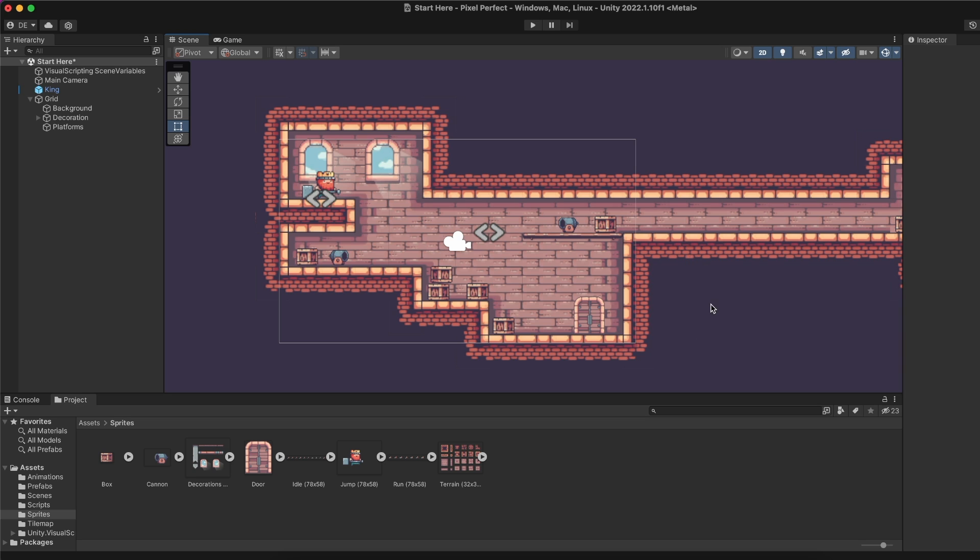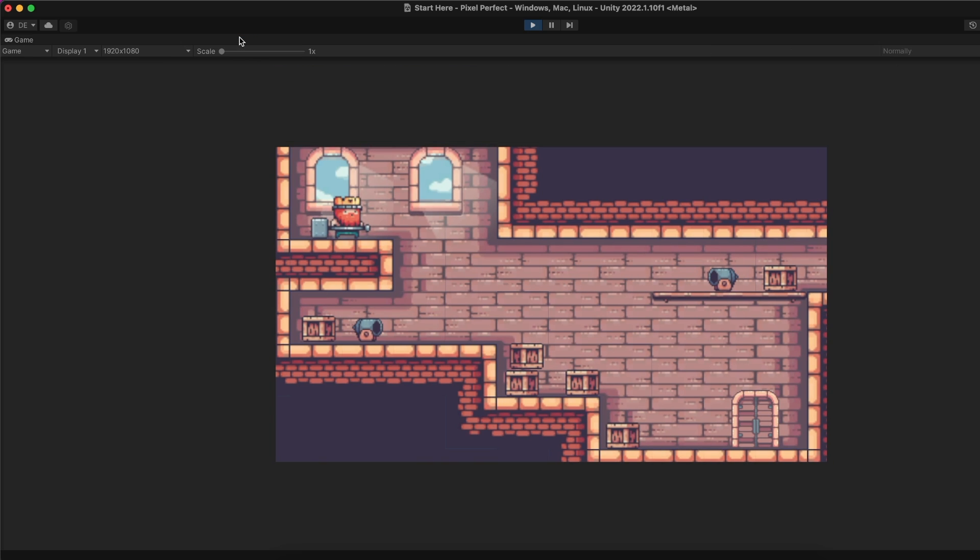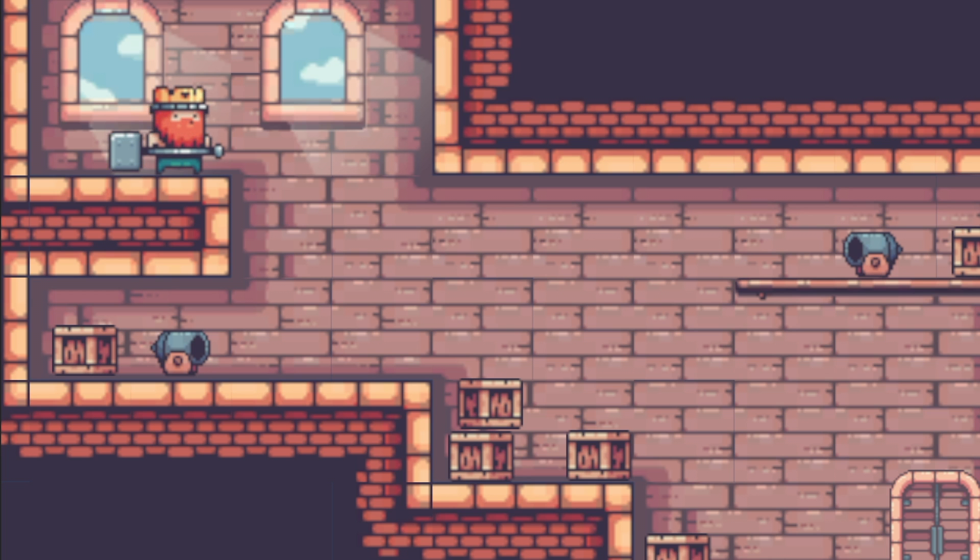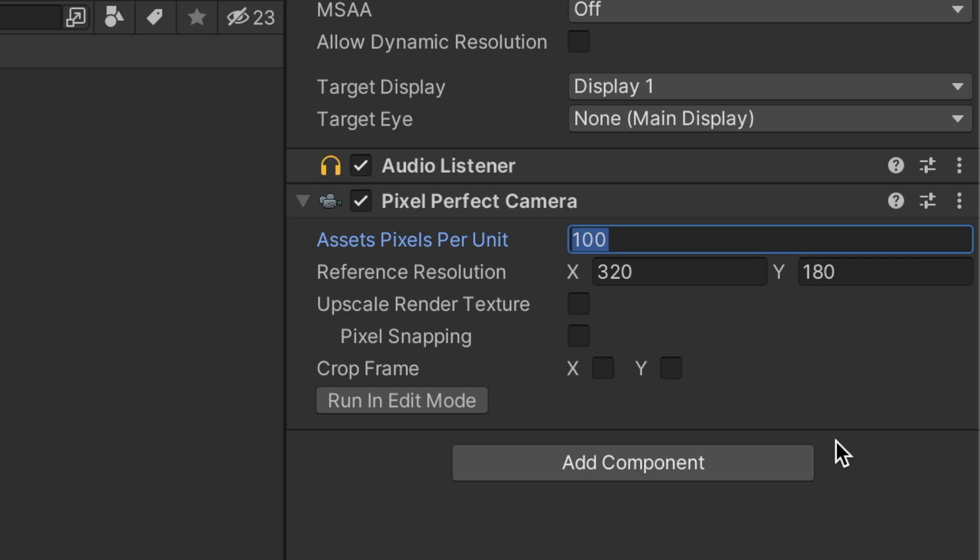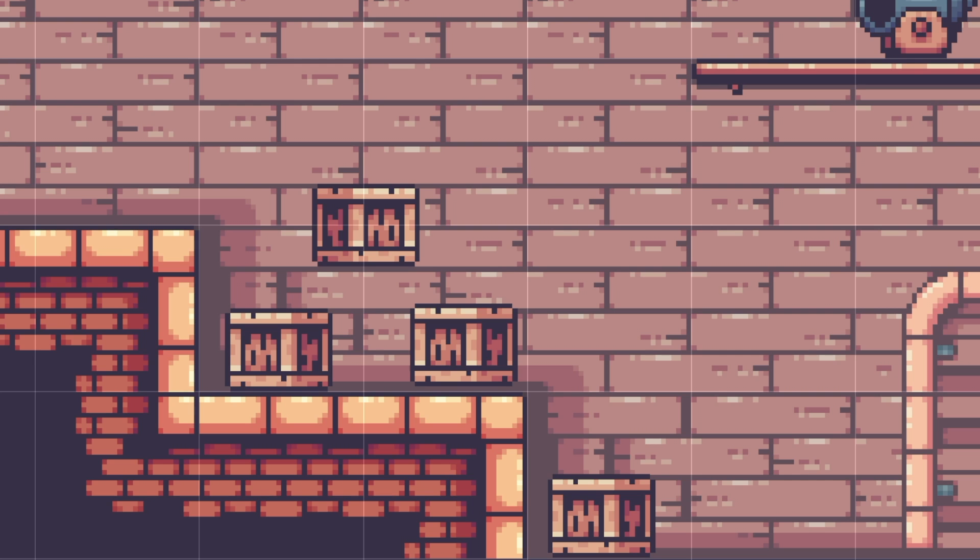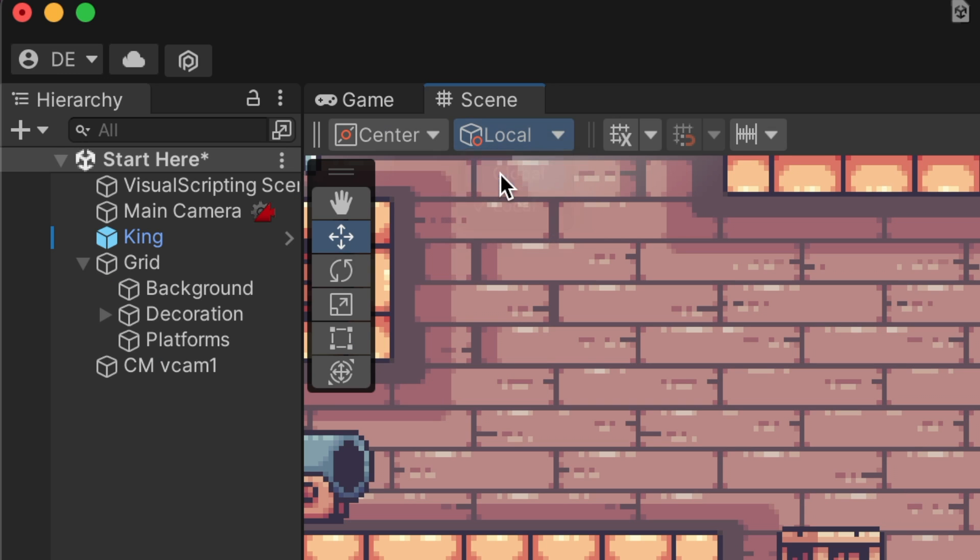I created a pixel art styled platformer game. Right off the bat, you can notice it has some issues we should tackle, mainly blurry sprites and misalignment with the grid. The solutions are straightforward, but there are a few secrets you must nail to achieve your desired style.